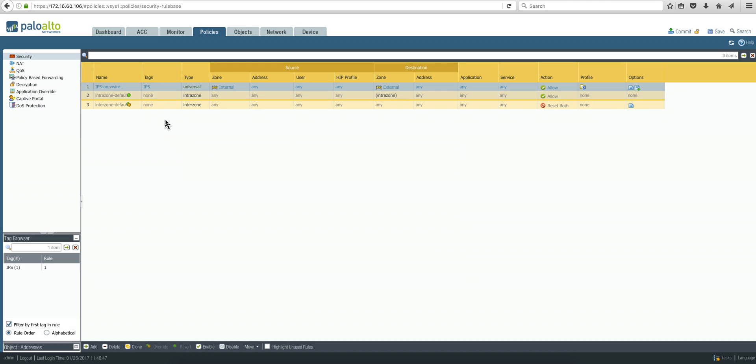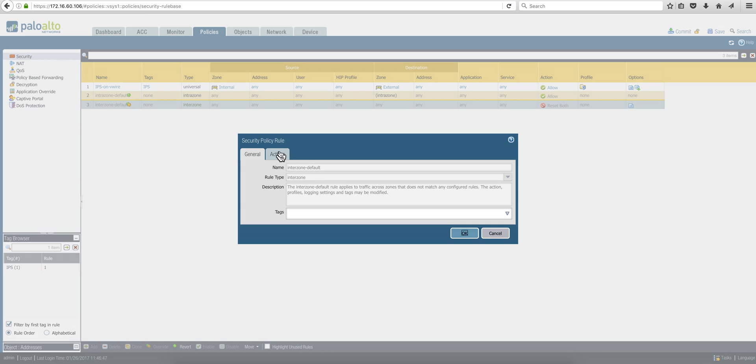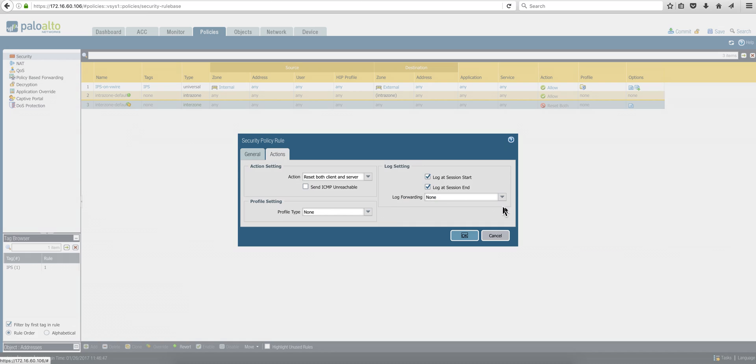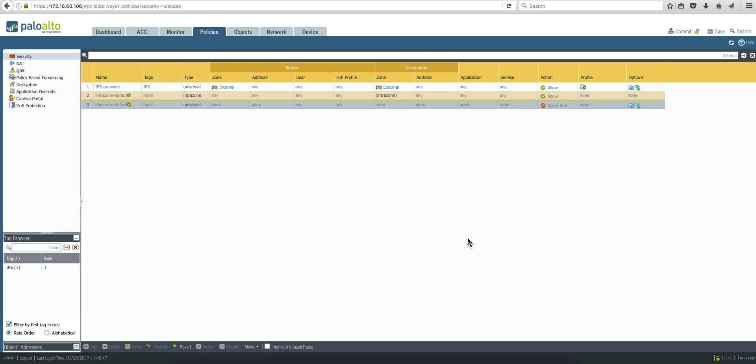You're going to do the same for this one as well. Send to default, and you're done.